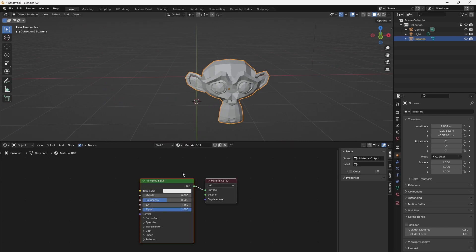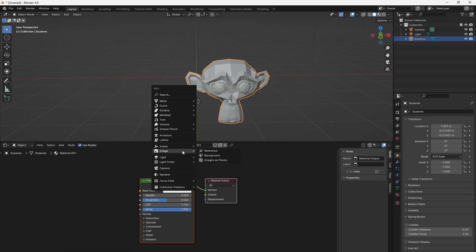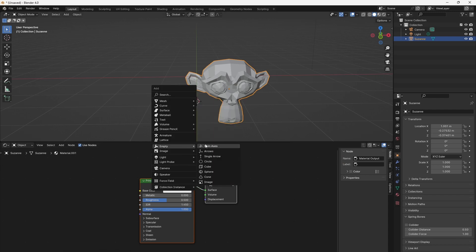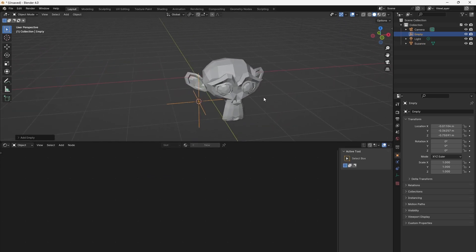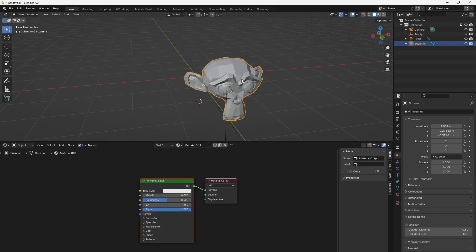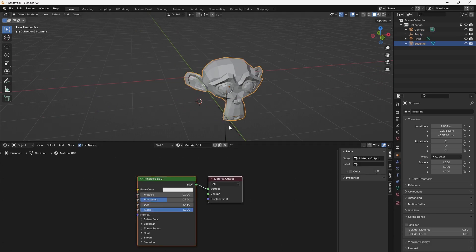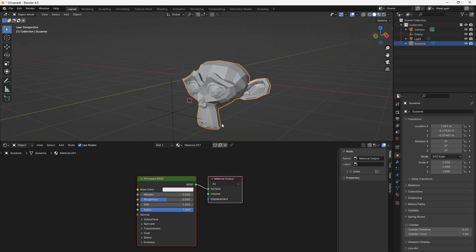Add an empty helper object which acts as a simple heat source. Press Shift+A and go to Mesh, Empty to add an empty object to your scene. Place this empty object in the location you want to act as the heat source.